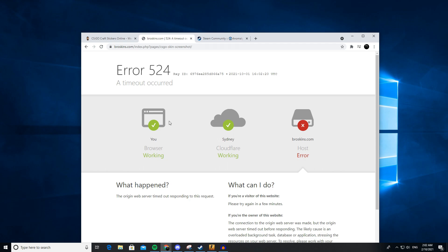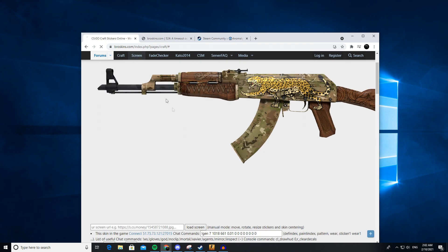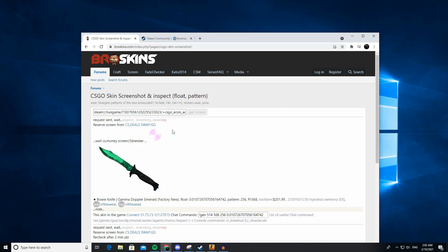Paste it in the inspect URL and get the screen.